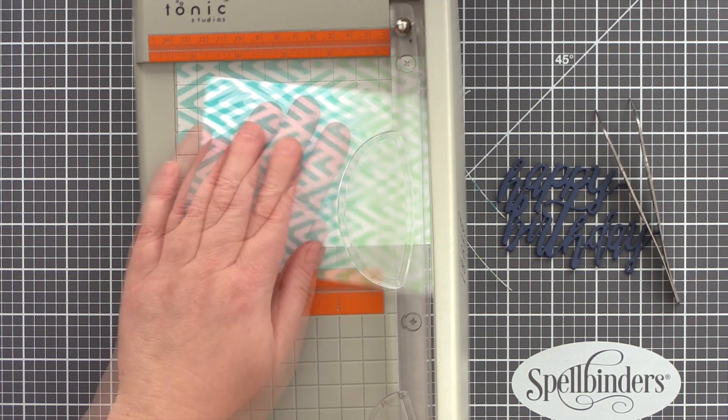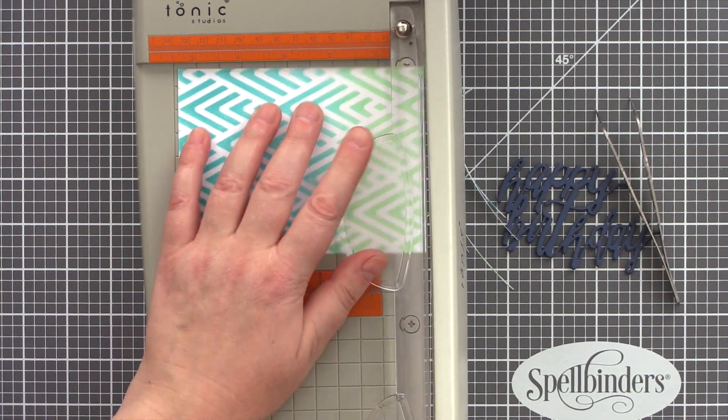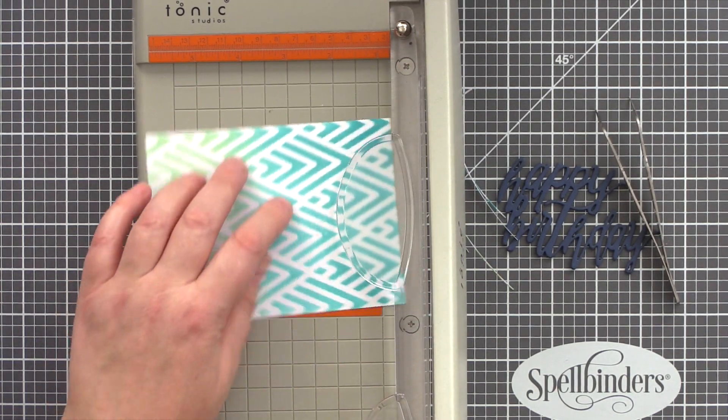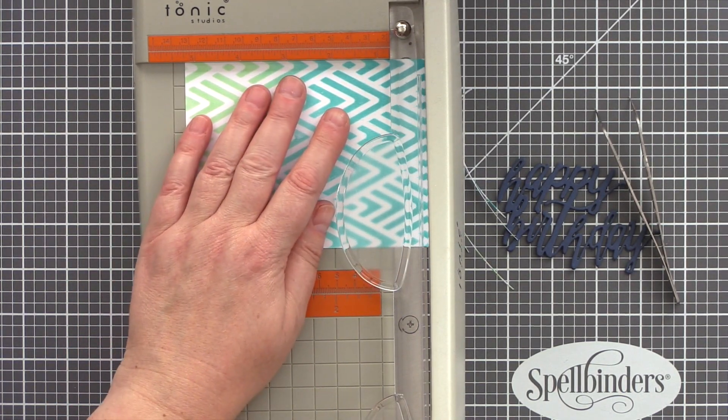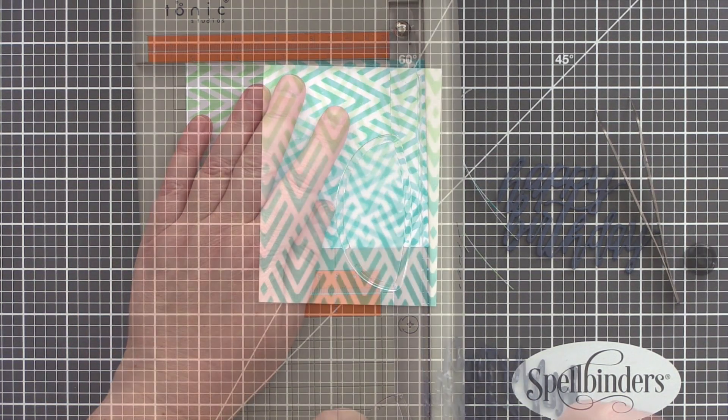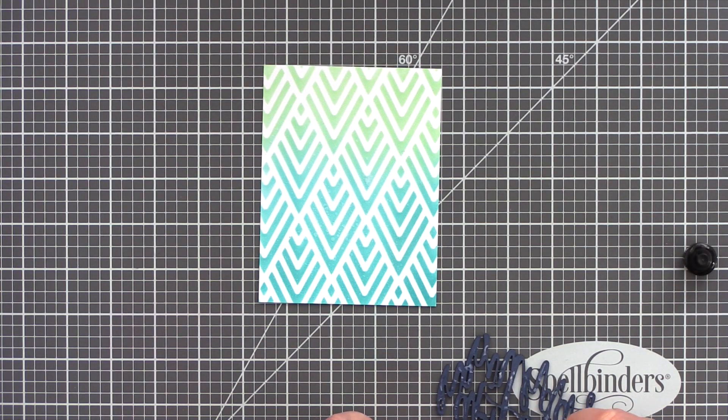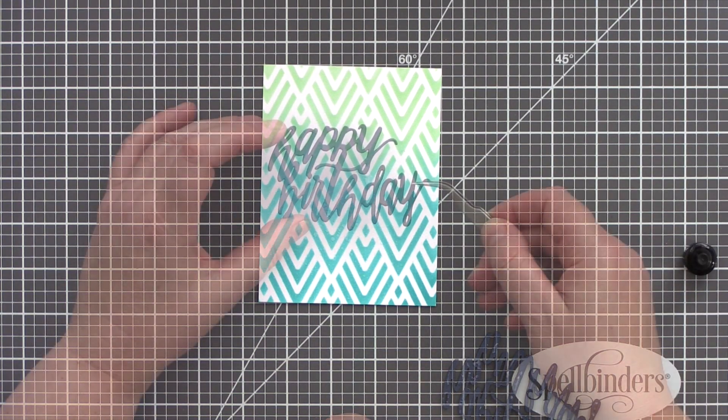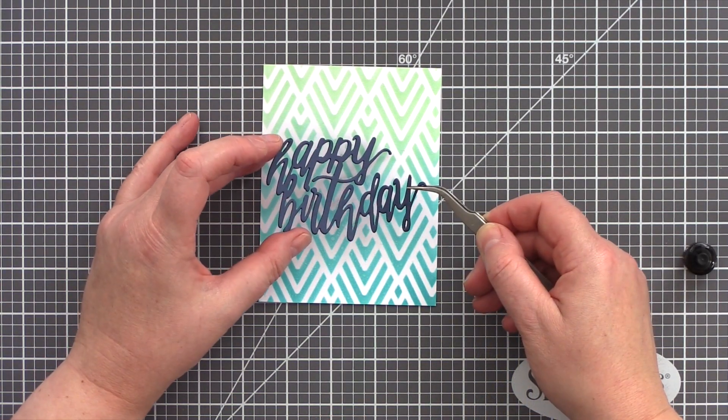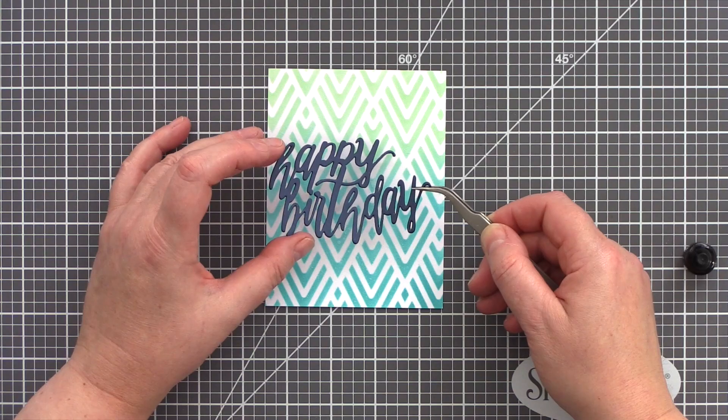This means that when I mount it on the card base I get a nice border around the panel. I then added Ranger Multi Medium Matte glue to the back of the sentiment piece and placed it on my card.